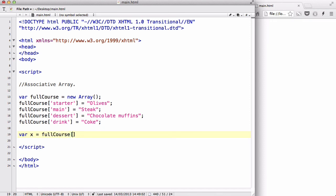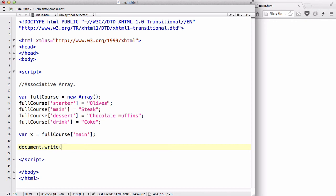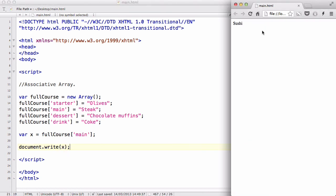And let's document.write x out. And let's see what happens. There we go, it outputs steak.